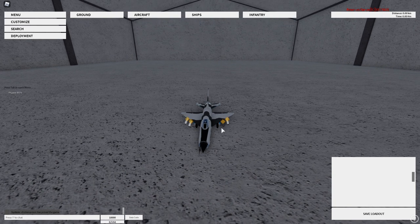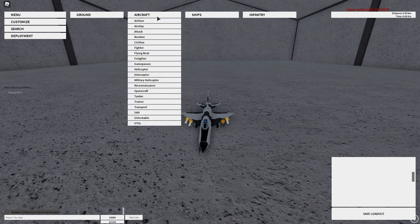Hello, welcome back to another video. Today I'll be showing you the MiG-21 Lancer-C.